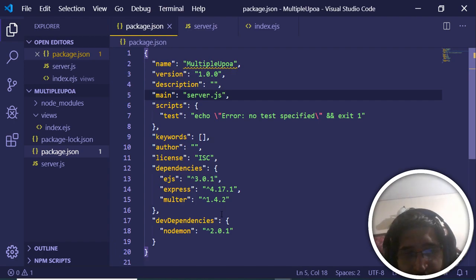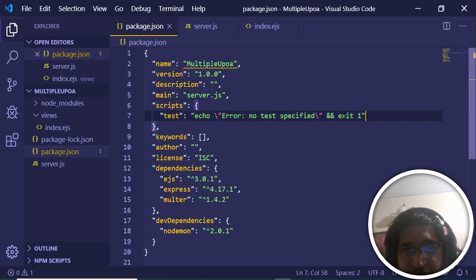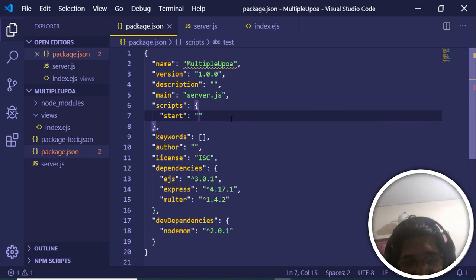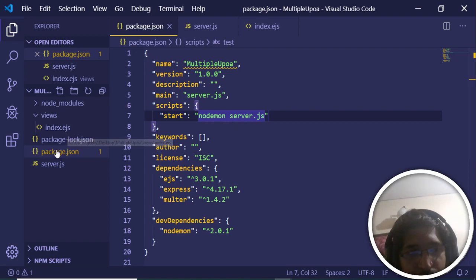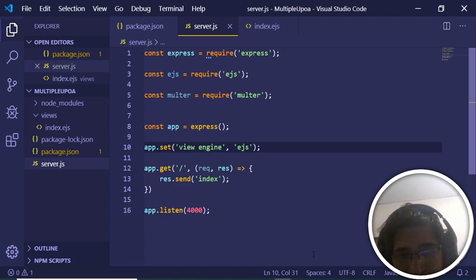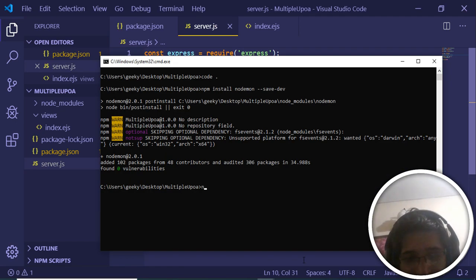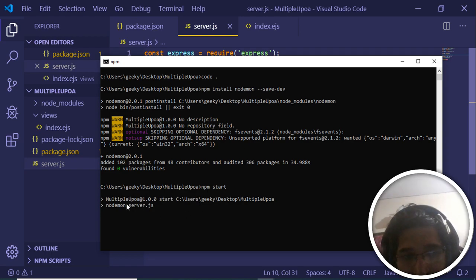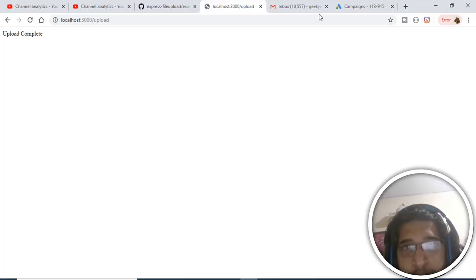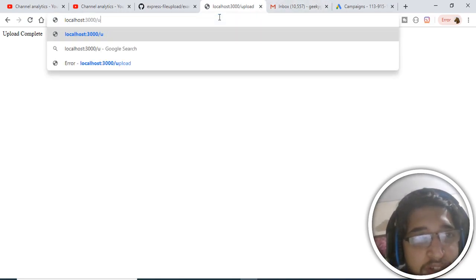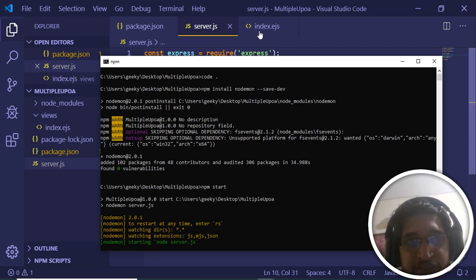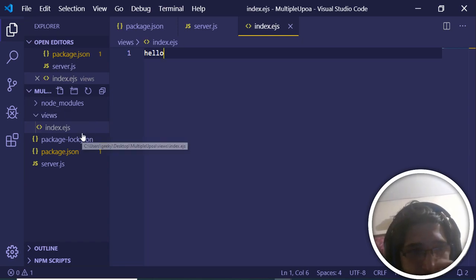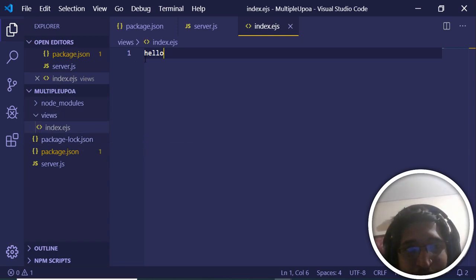Now let's check that nodemon is installed and write a start script in package.json: set the start command to 'nodemon server.js'. Save this, then run 'npm start' to start the application. The Node server is running. Go to the browser at port 4000 — you'll see 'index' is displaying, but the text isn't rendering correctly.